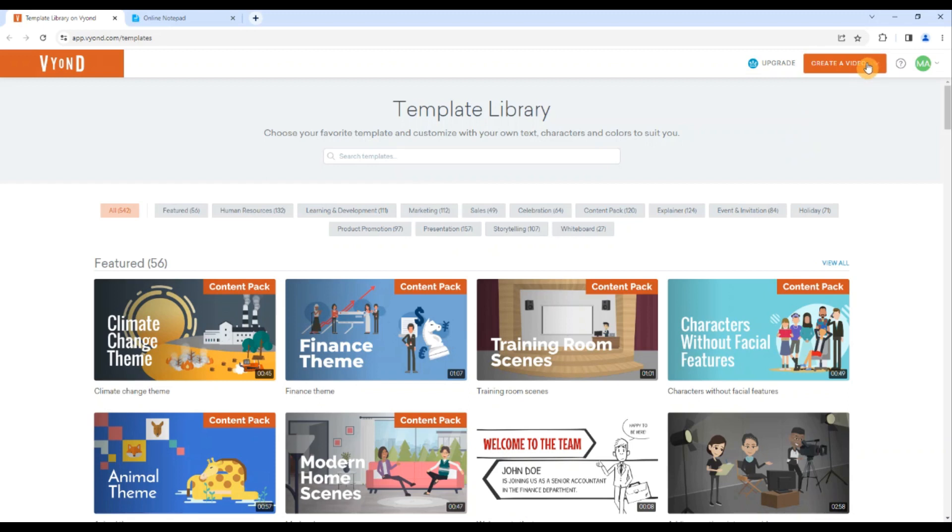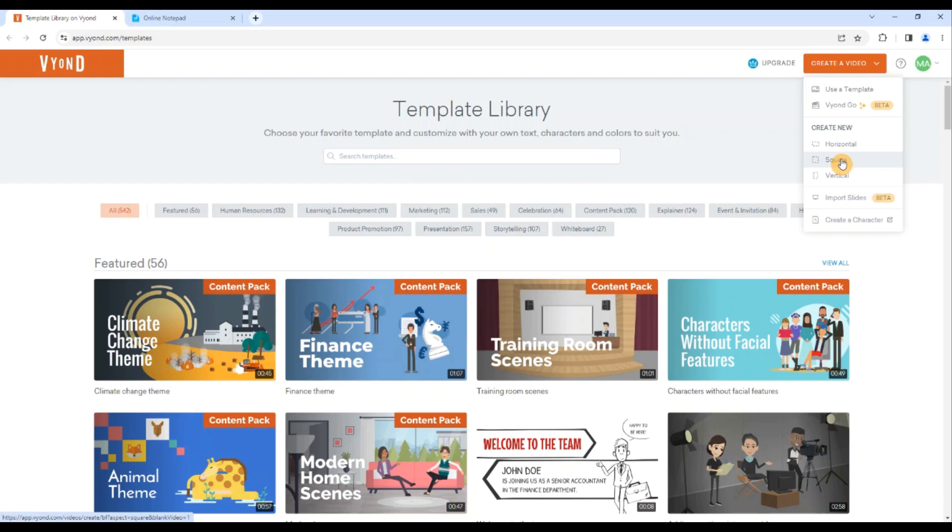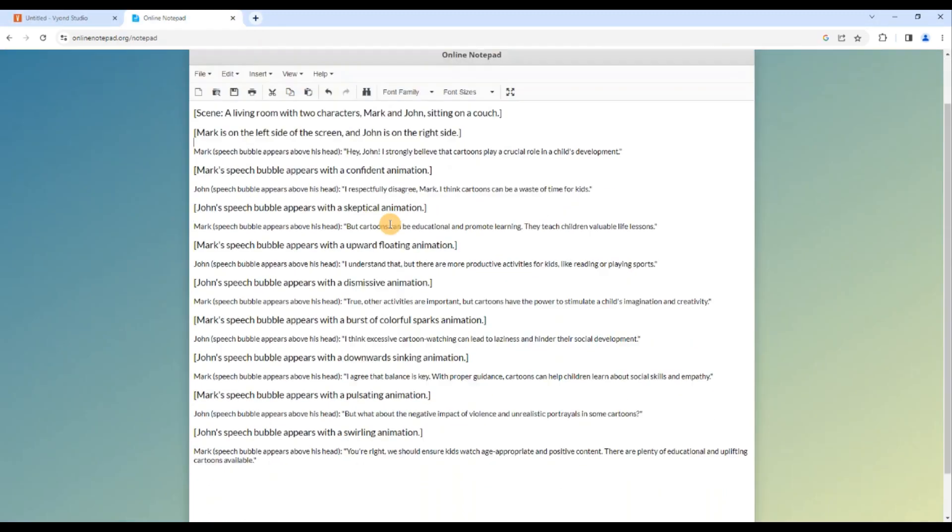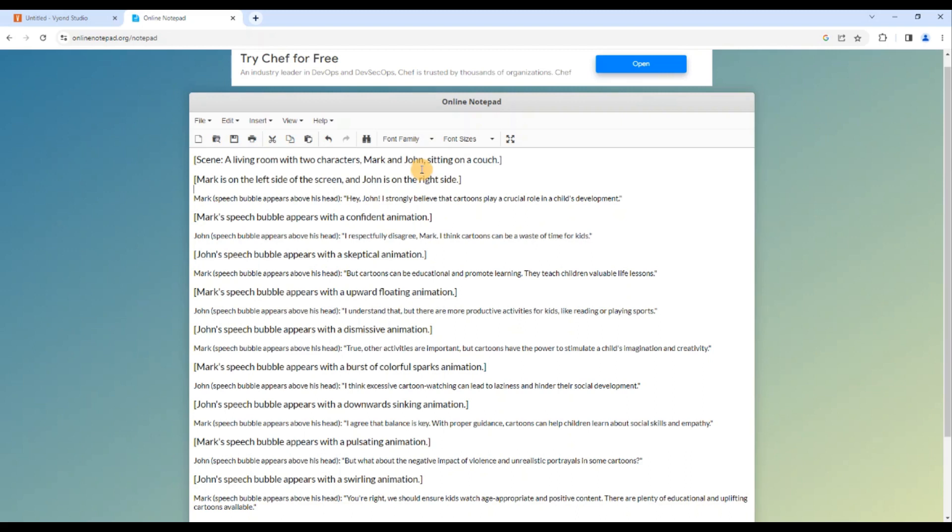For start, I will click on create a video button and now I will select the square. We have already learned how to create a short or a Facebook reel and with the horizontal, now we will go with the square one which will import the video with 1:1 ratio that is recommended for Facebook. So I have also generated a script with the help of ChatGPT for my animation story.